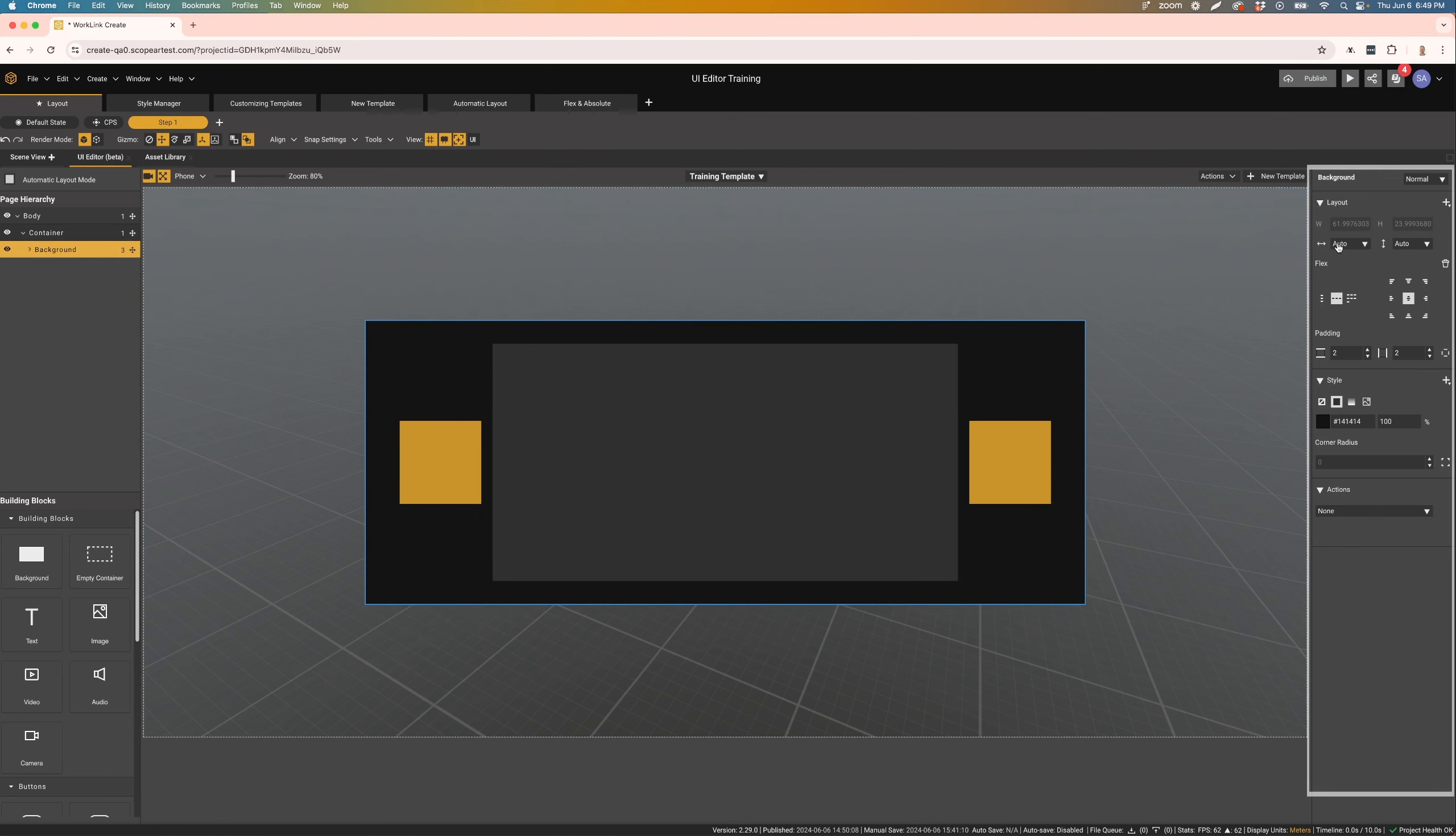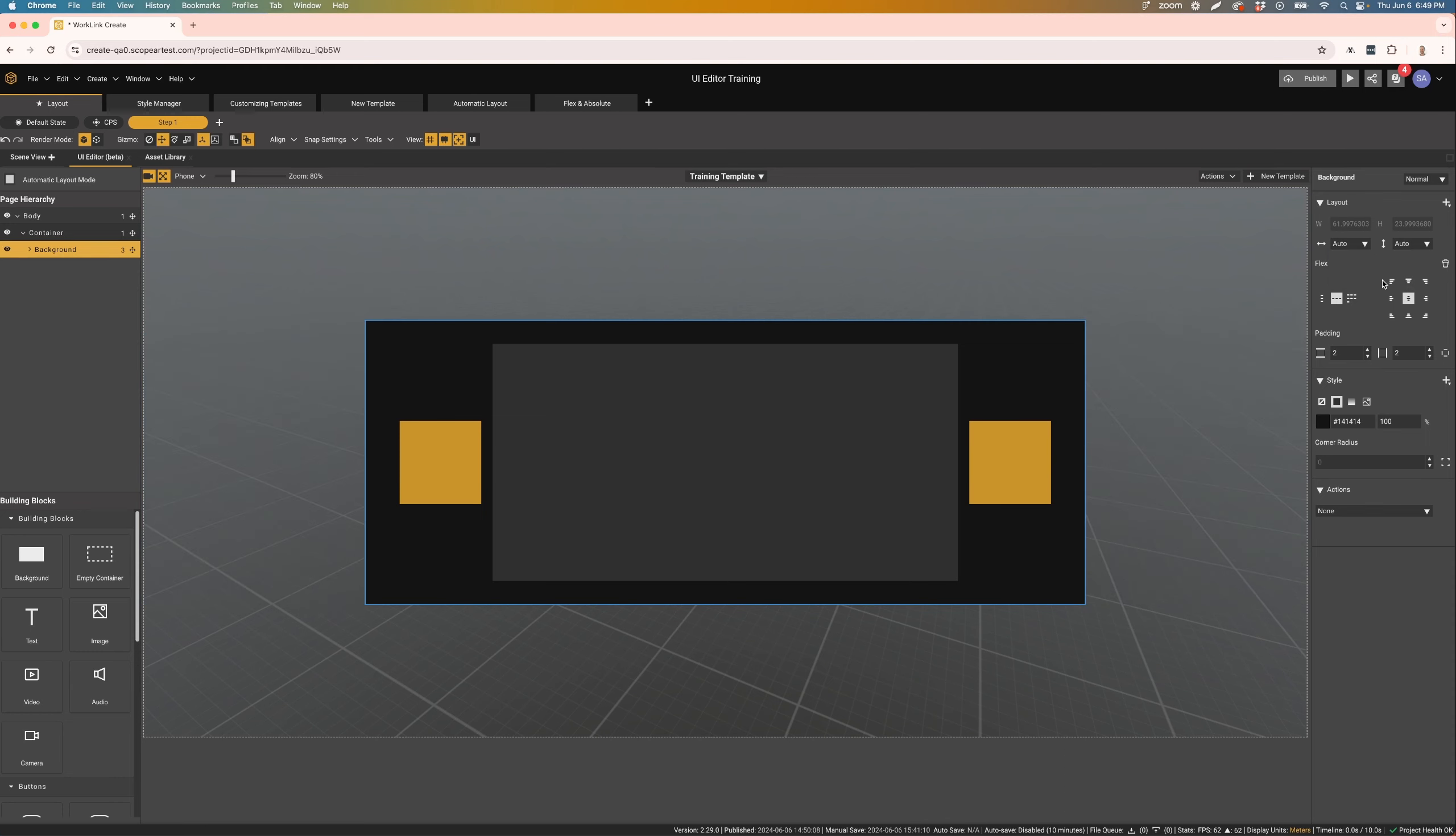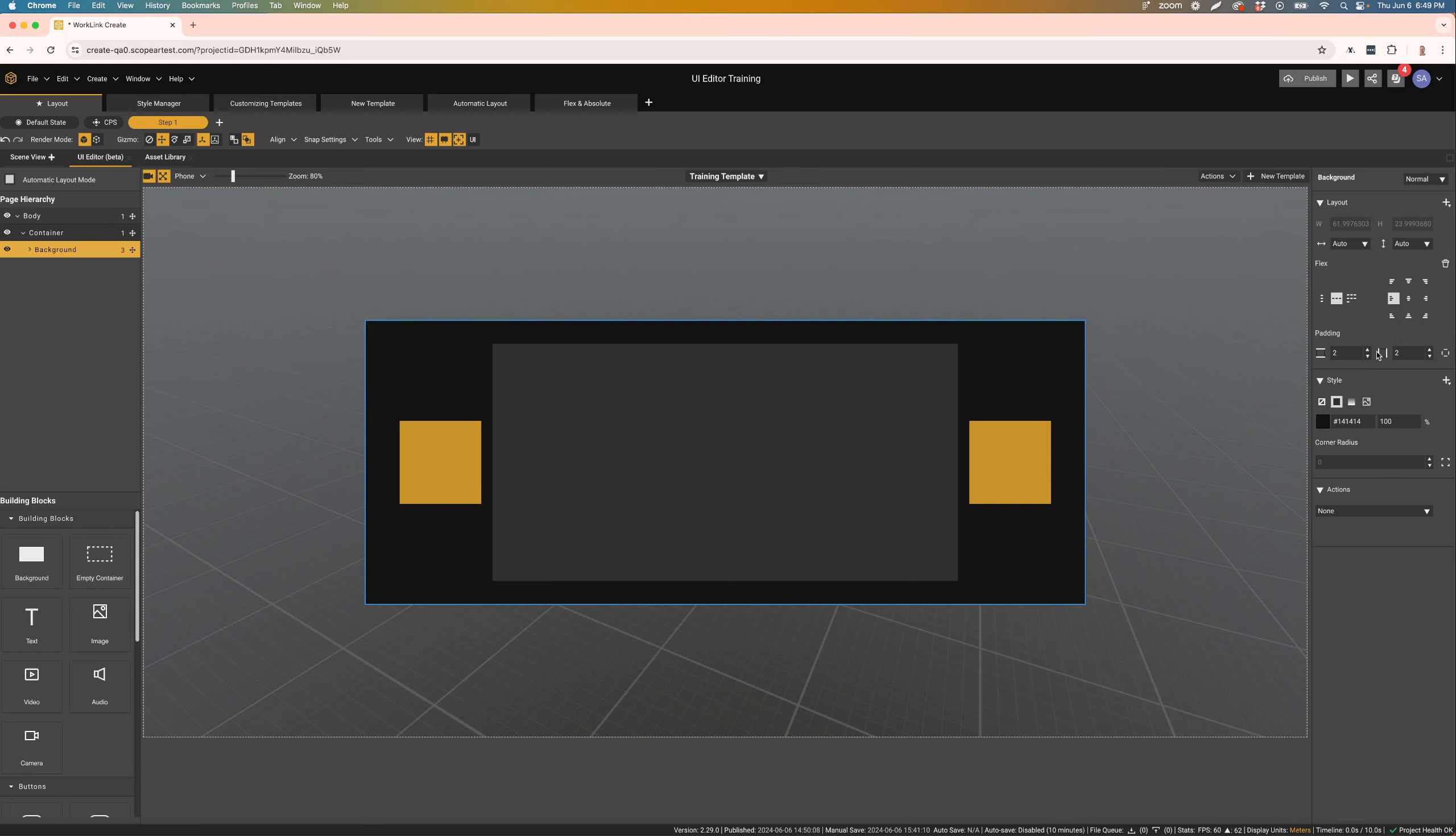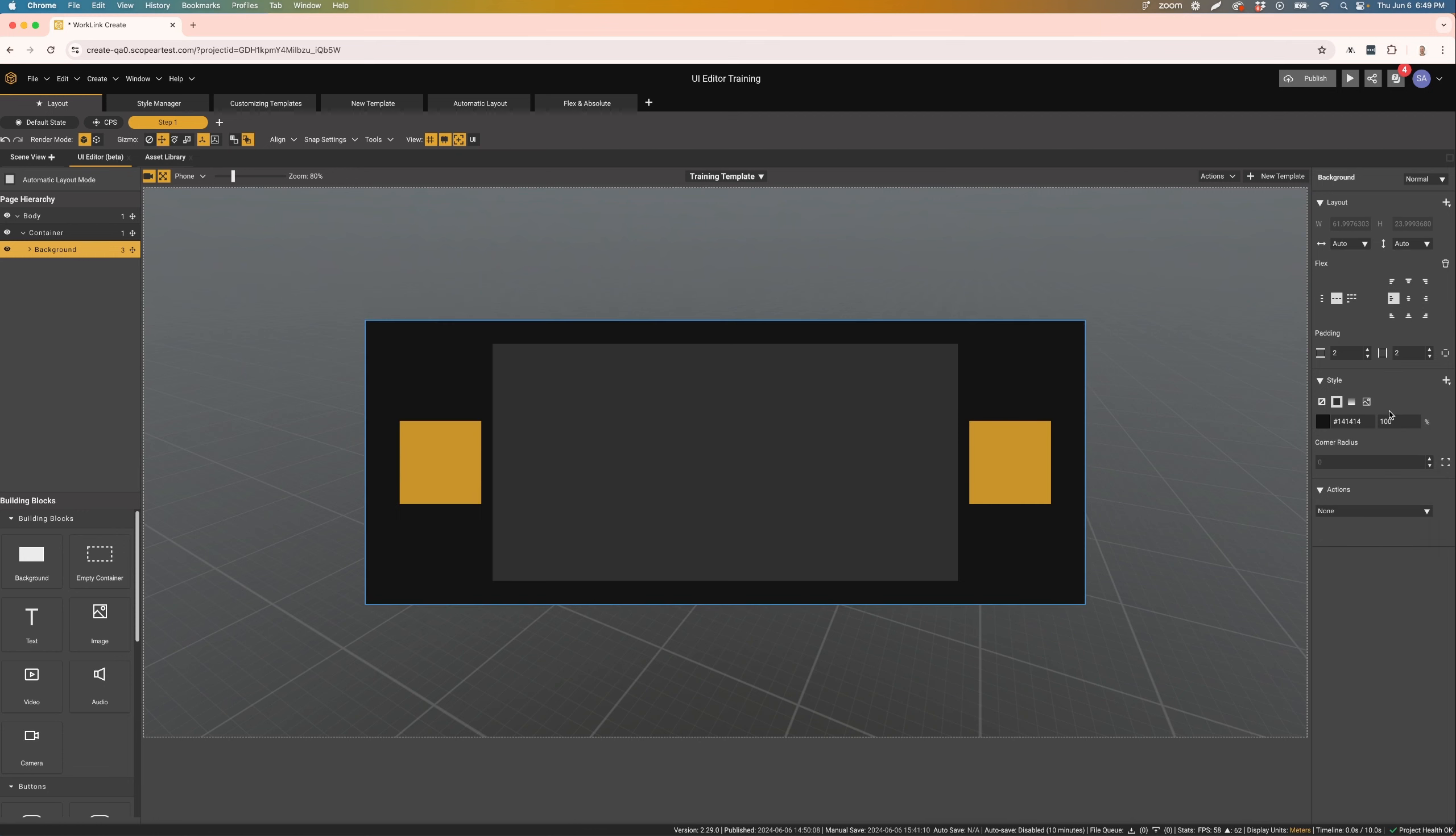On the right-hand side is the Component Properties window. This window allows you to configure the selected component's layout and style properties. Here you can adjust the component's size and position, as well as adjusting its visual appearance. Additional properties can be added by pressing the plus button in each section.